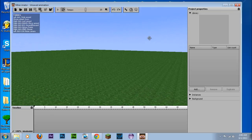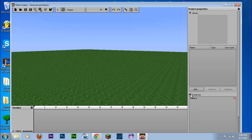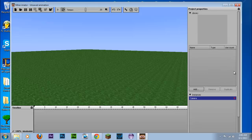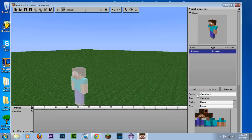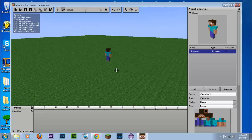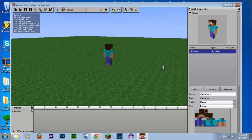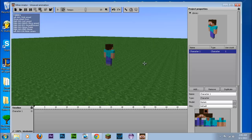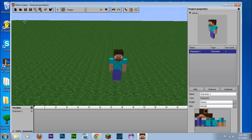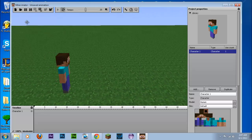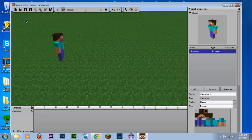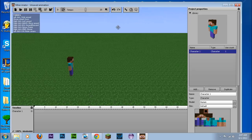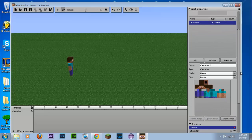So first what we're going to want to do is go to instances which is in the side tab. And we're going to create, sorry. So we go to project properties, library, and I'm going to add a character. So you see that a character just popped up on the screen. And we can move the camera by using the controls. And let's create a walking animation. Now this is already predefined within Minimator. So whoever created this program has already programmed it into creating a walking animation.